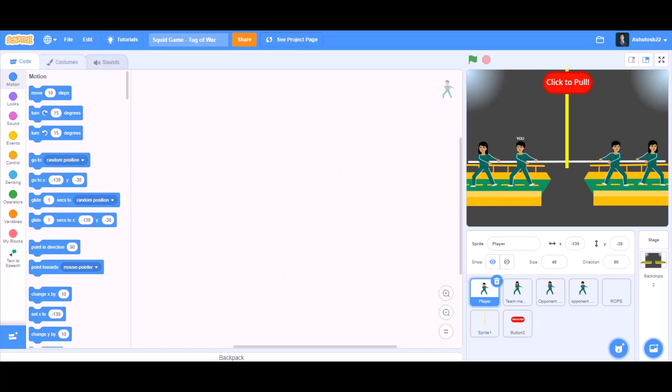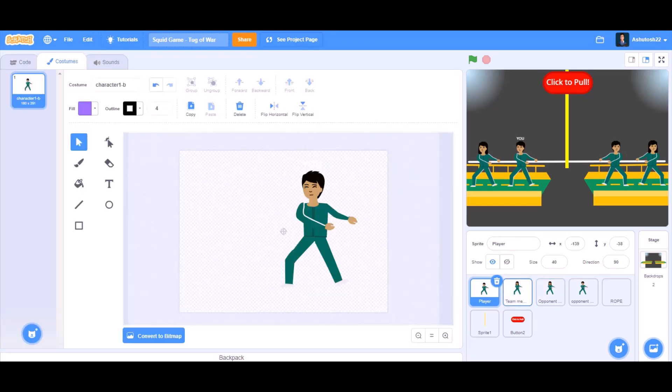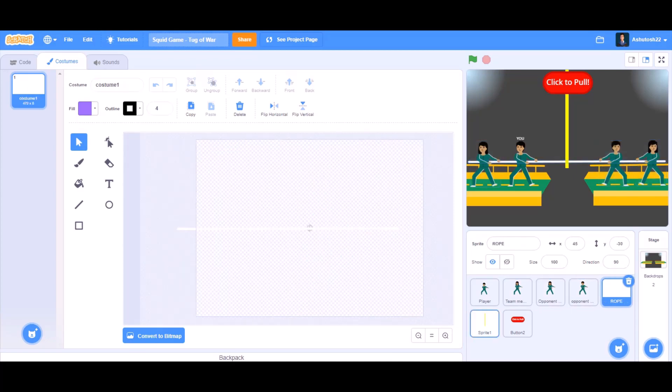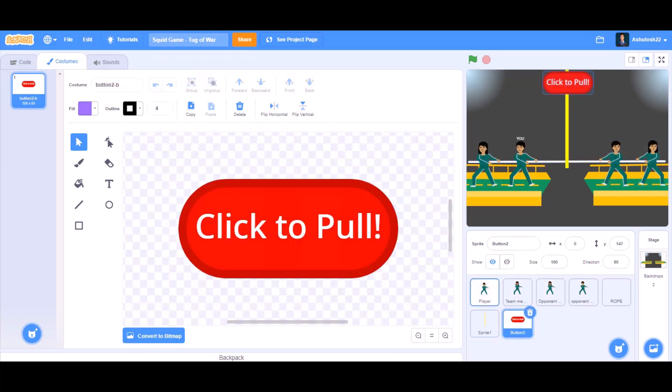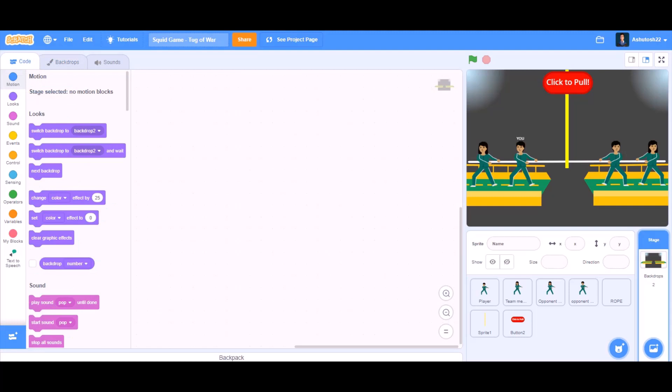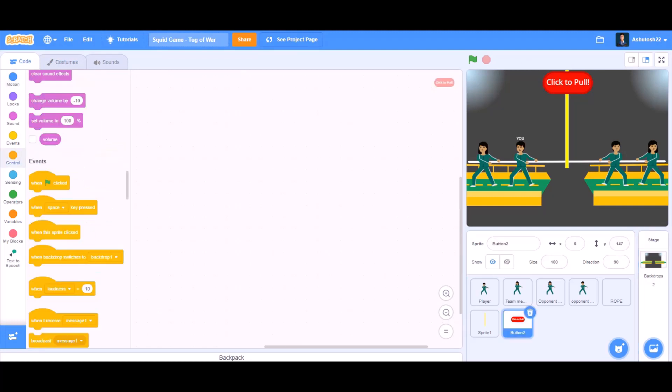First, you can draw these sprites or you can take them from the internet — like the player, the team members, the opponents, and the click-to-pull button. So now let's start with the code.